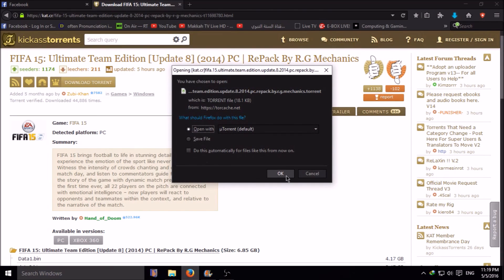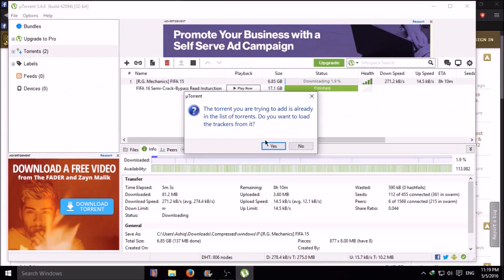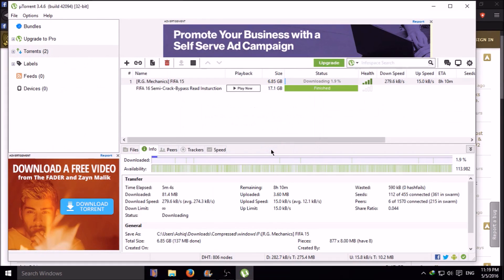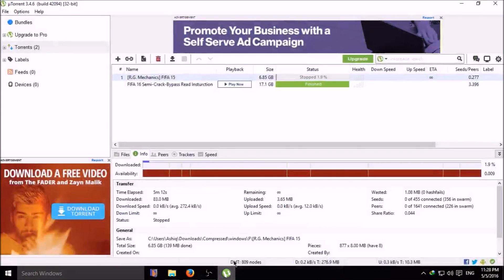After clicking it, you will see an option like this. Click OK, then your file will start downloading.